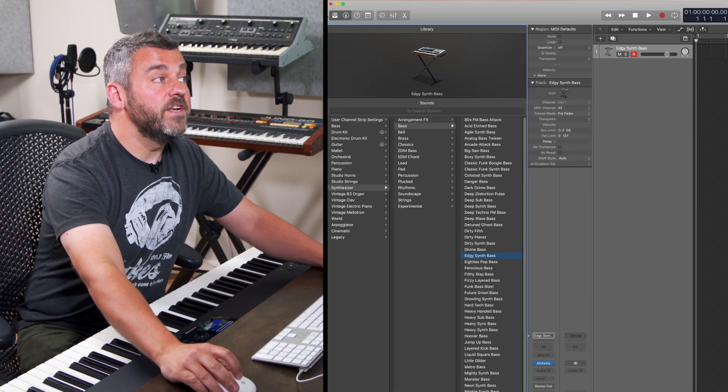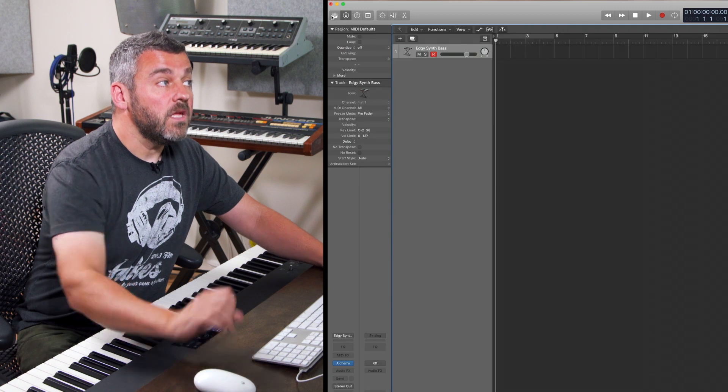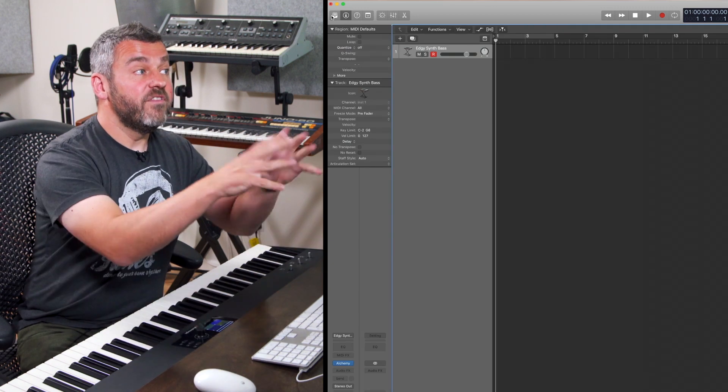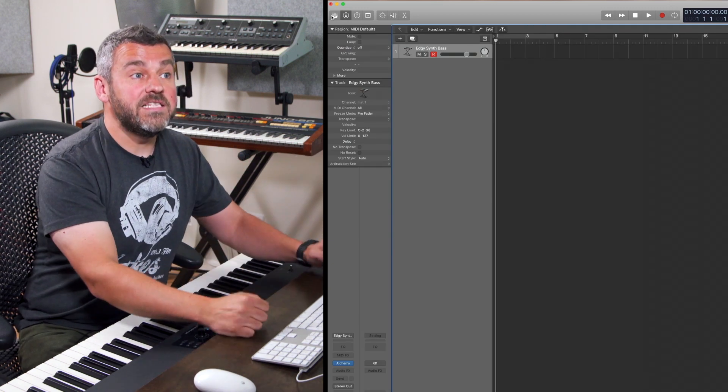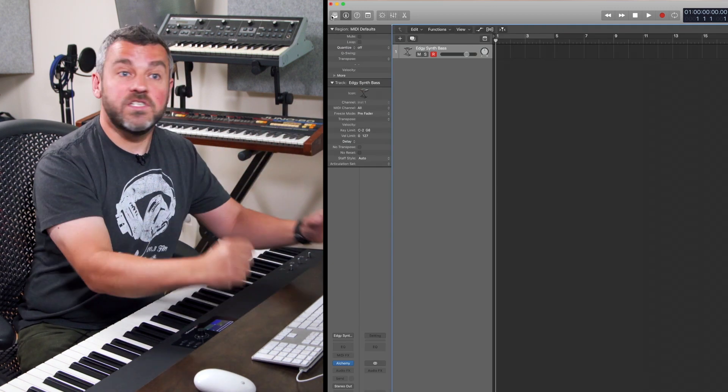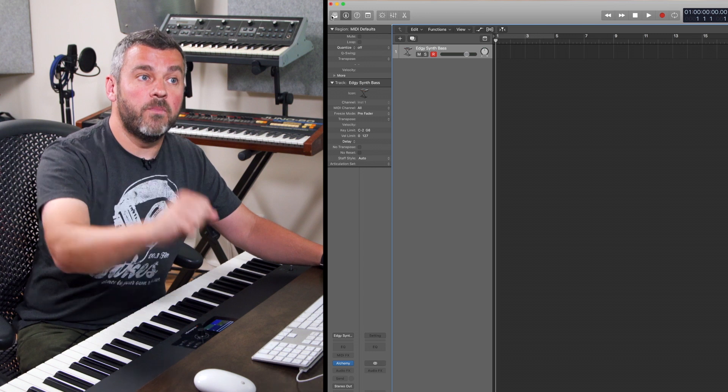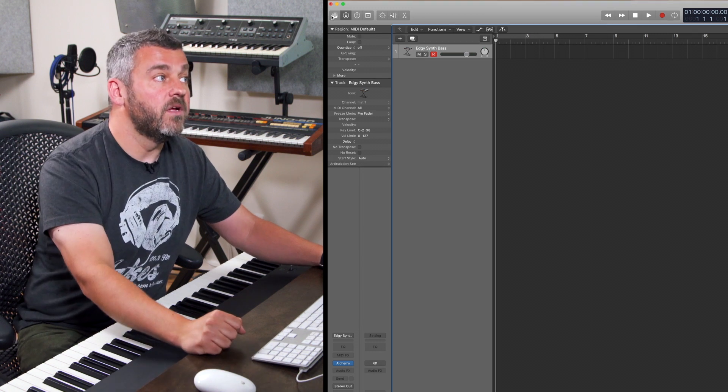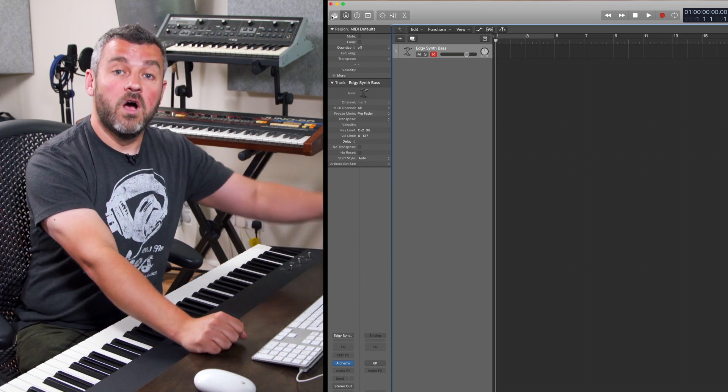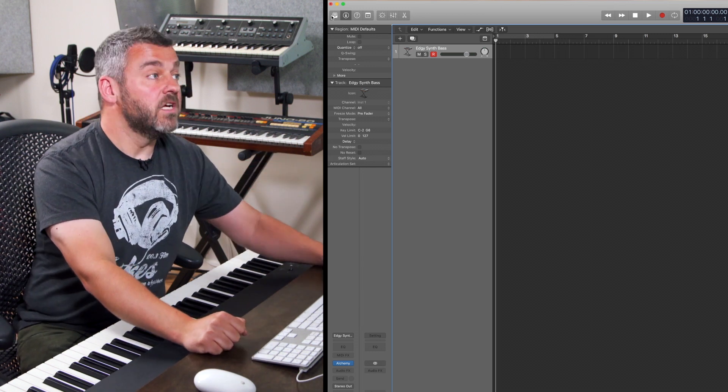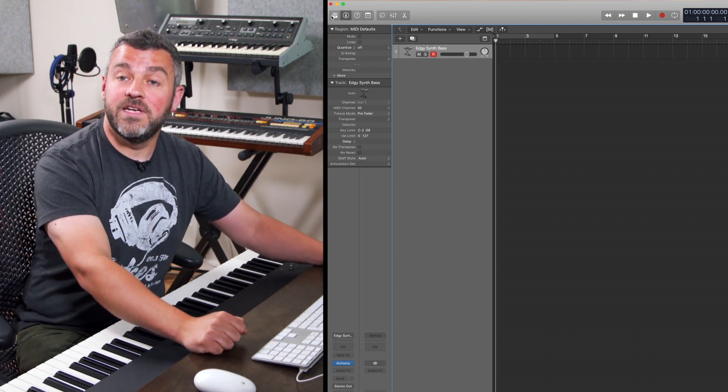So we can close the library down and we've sort of completed the tour of the outside of the way that Logic works. The transport bar across the top and also our inspector down the left hand side and the library which allows us to set up sounds for the first time.